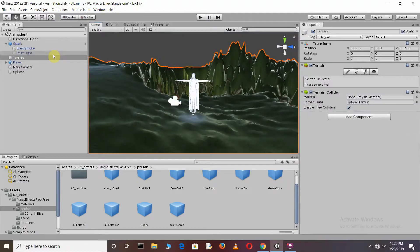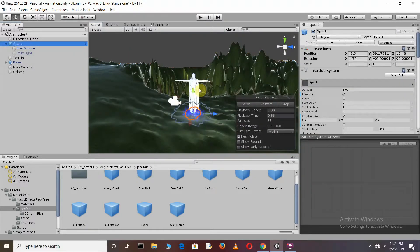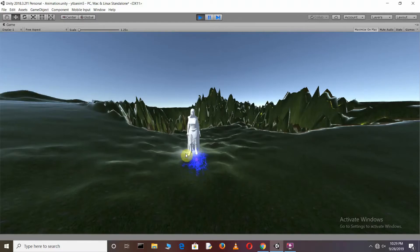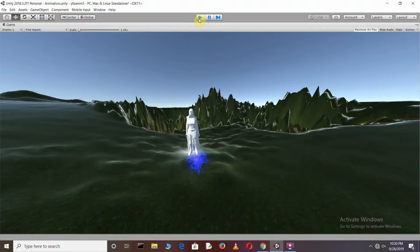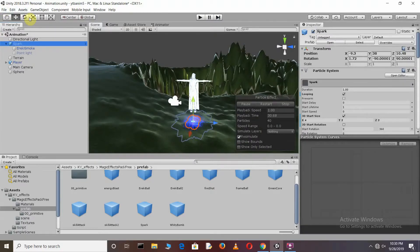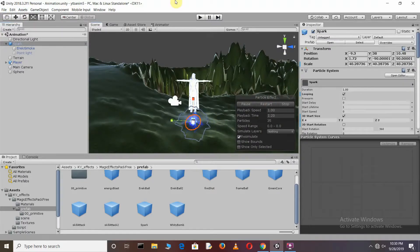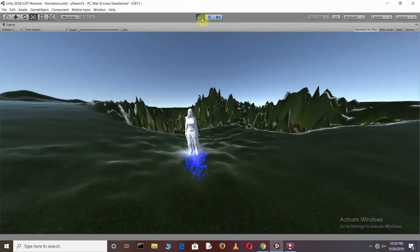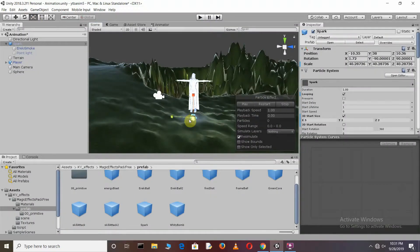Now adjust the Spark. Press Play. Increase the Size of the Spark. Go back to the Spark, increase the Size, restart, and press play. Increase its area of Circle, then press play.